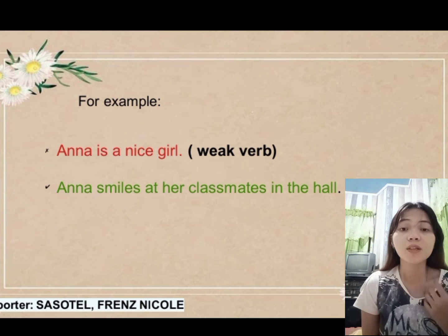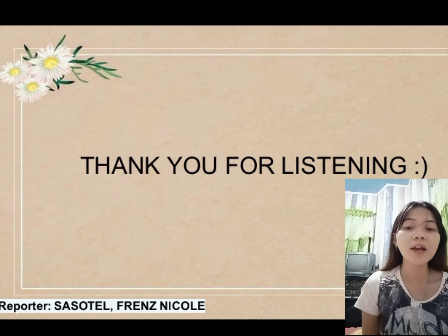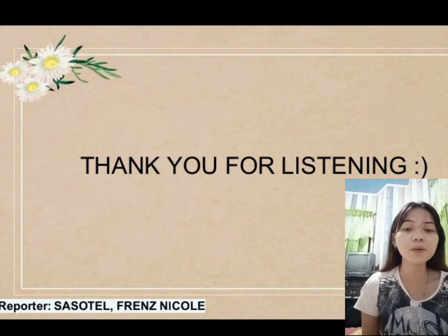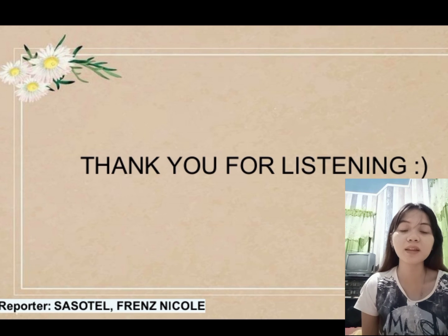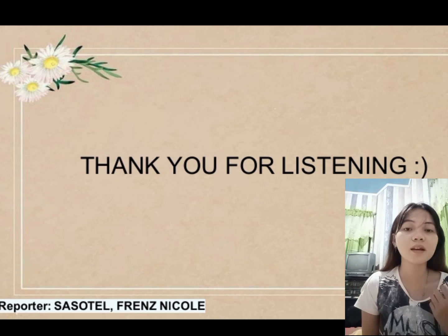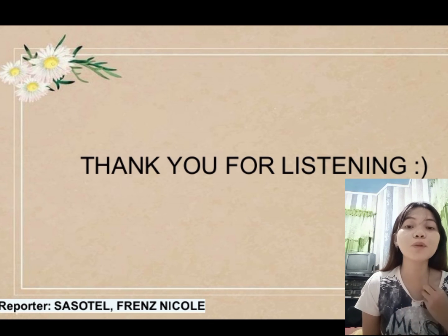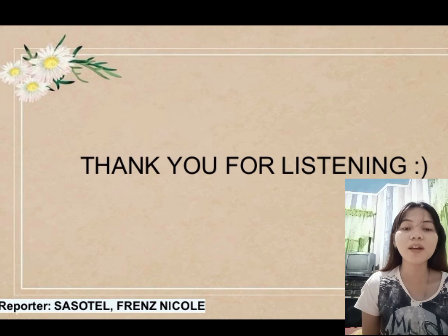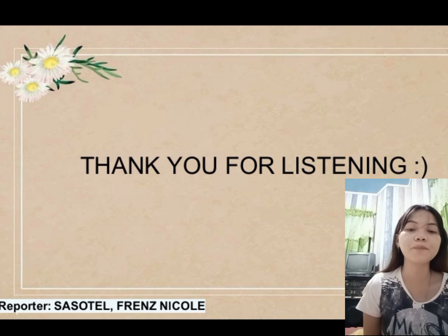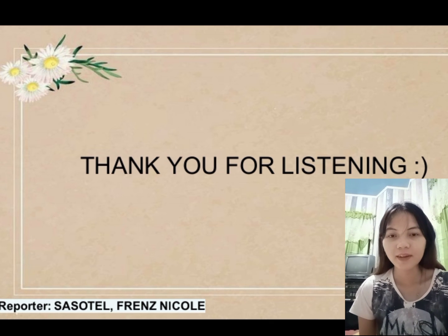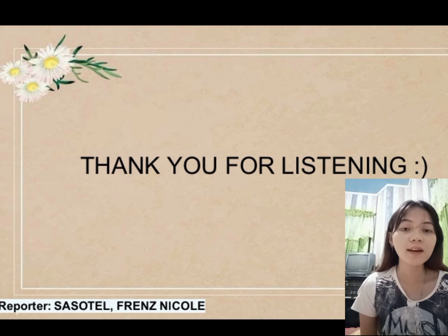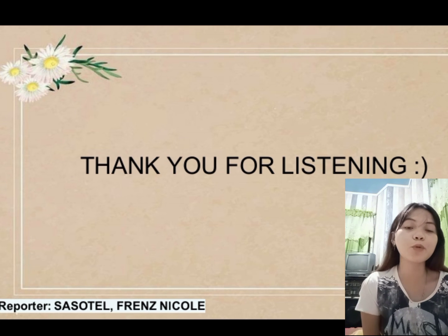To understand more about strong verbs, I will post a YouTube link in our GC. The video will talk about strong verbs as a way of enhancing your writing skills. I guarantee that you can really learn something in this video that will help you in your writing. So if you have spare time, I encourage you to please watch the video. That ends my part and I will pass the floor to the next reporter. Thank you.